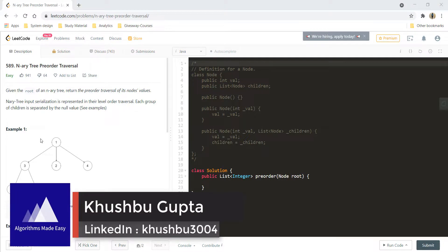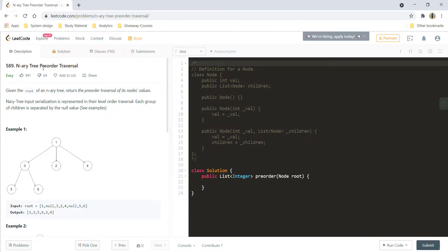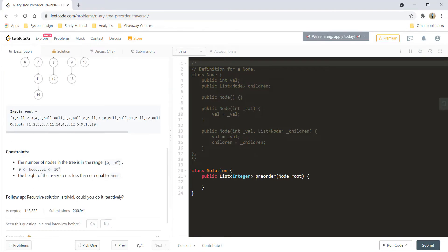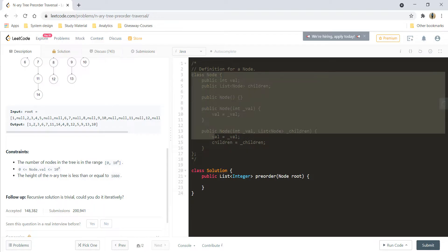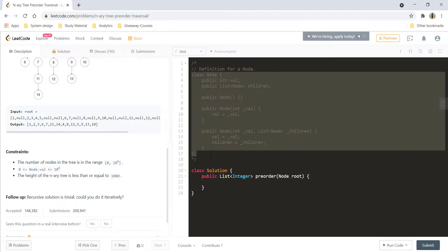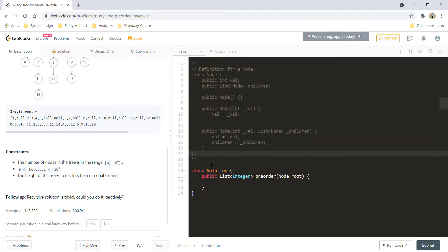Hi guys, I am Khushpoo and welcome to Algorithms Made Easy. In this video, we will see the question N-ary tree pre-order traversal. Given the root of an N-ary tree, return the pre-order traversal of its node's values. Let's see what are the different things that are given to us in the node class.